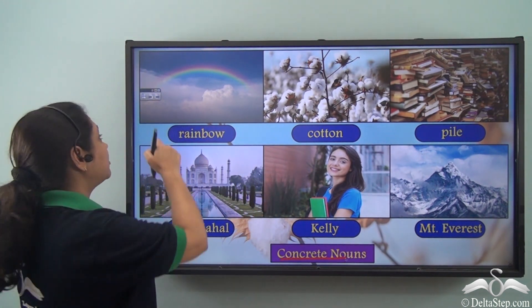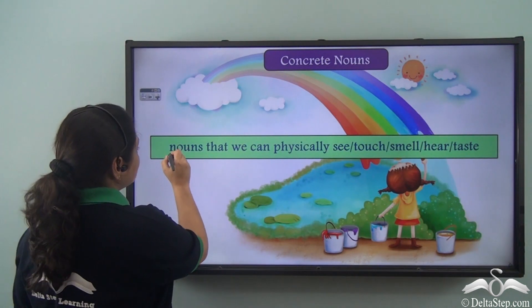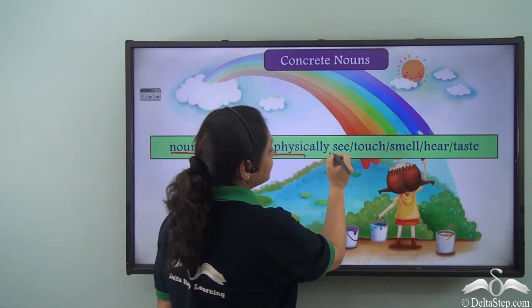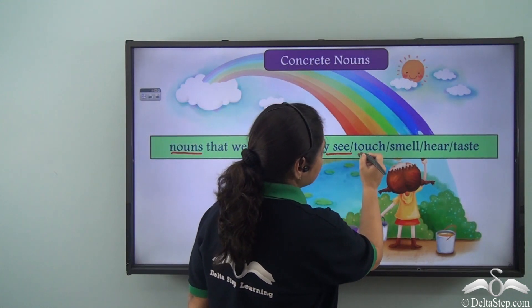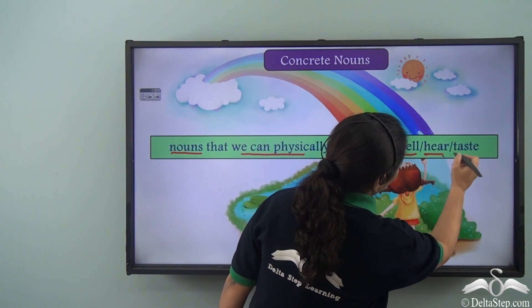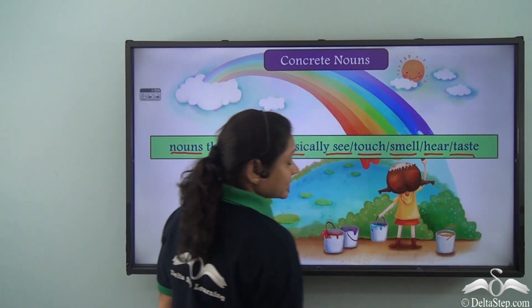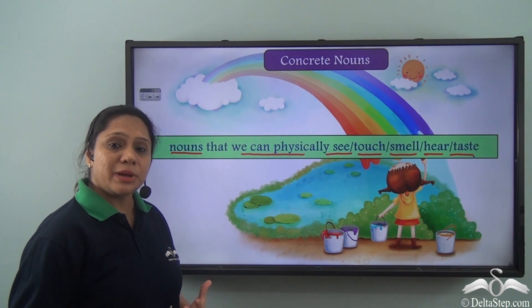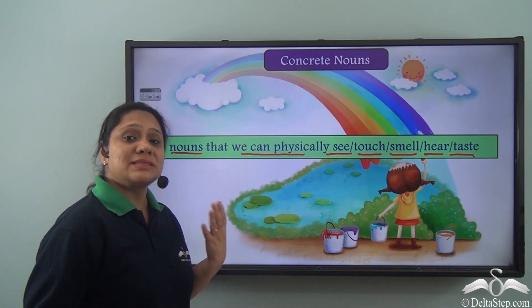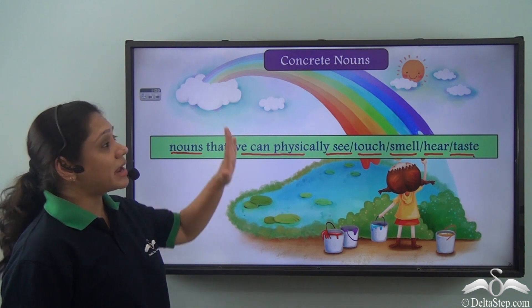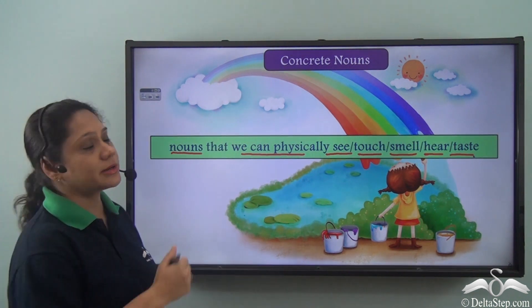So what are concrete nouns? Concrete nouns are nouns that we can physically see, touch, smell, hear or taste. In other words, things that we can perceive by any of our senses are known as concrete nouns.